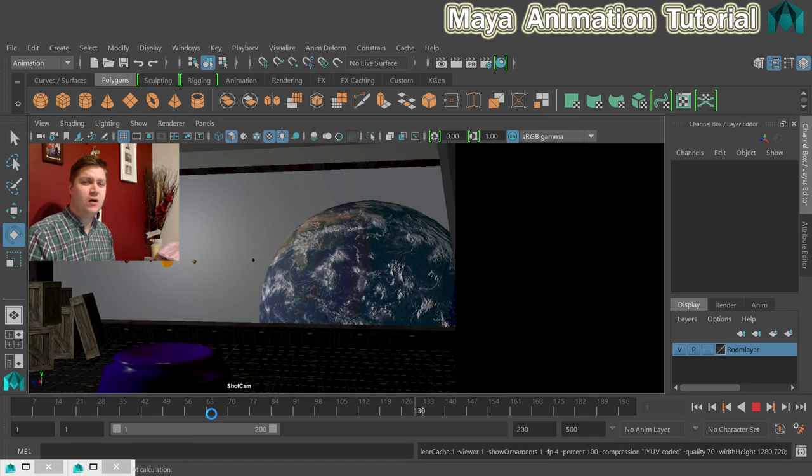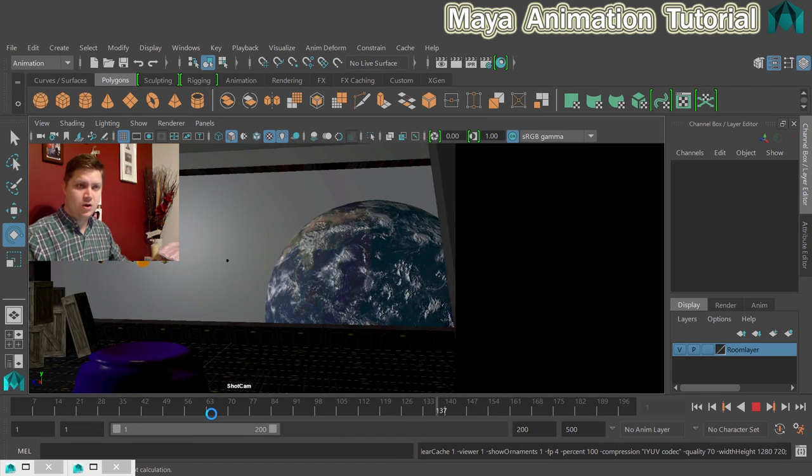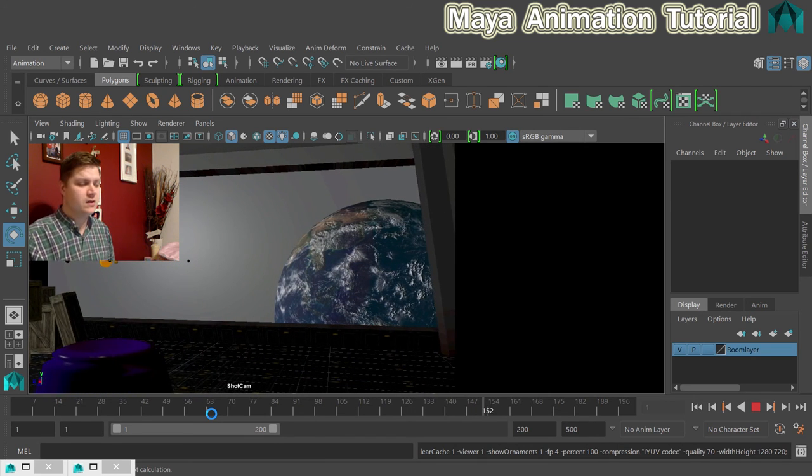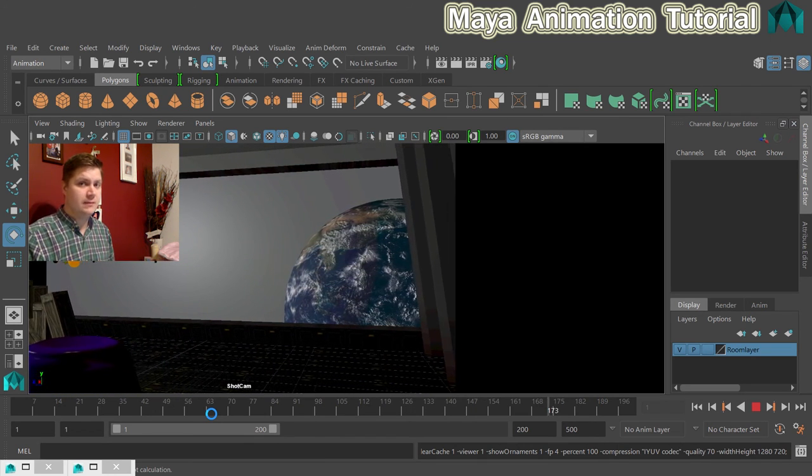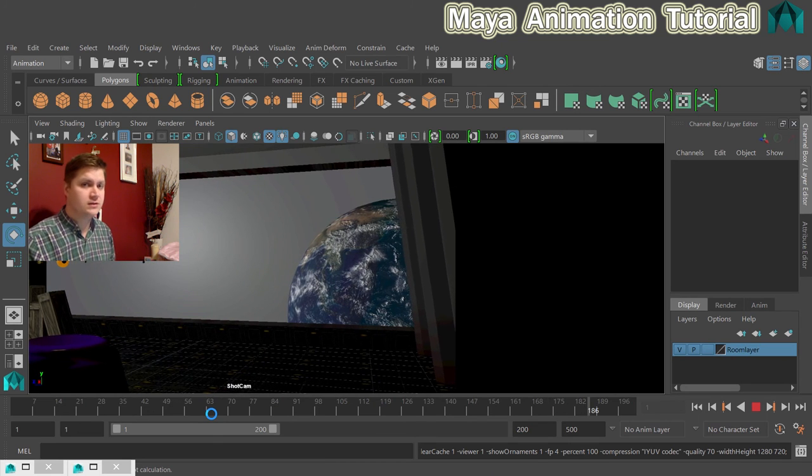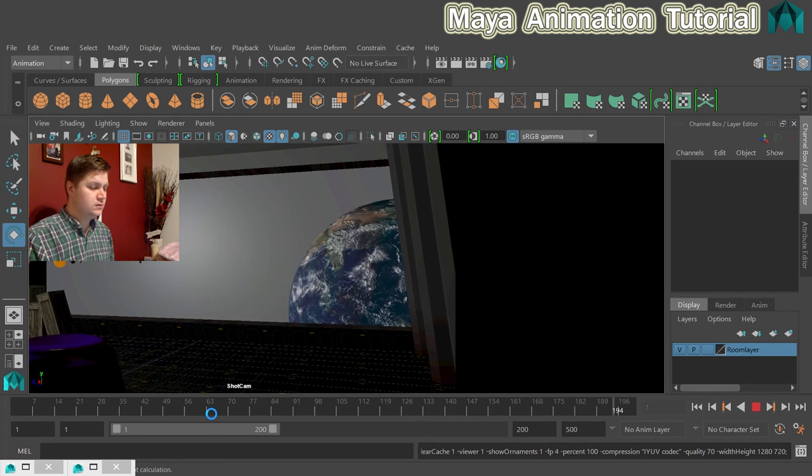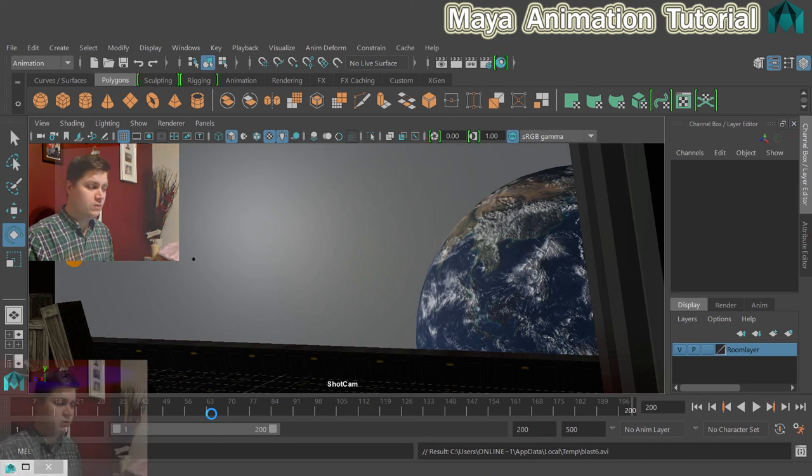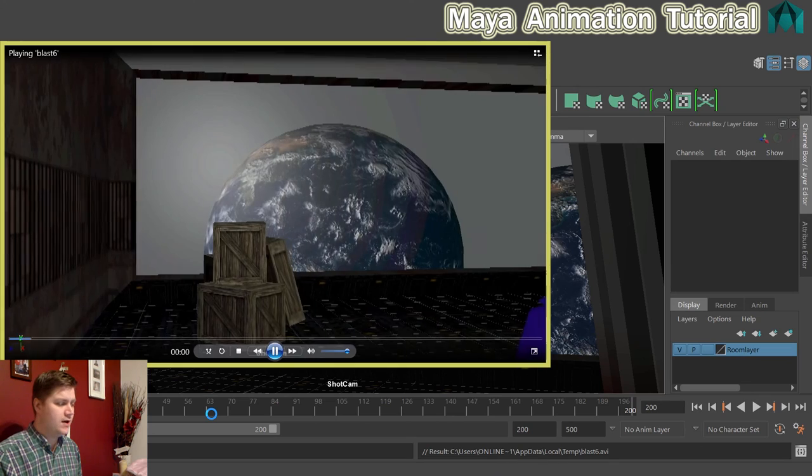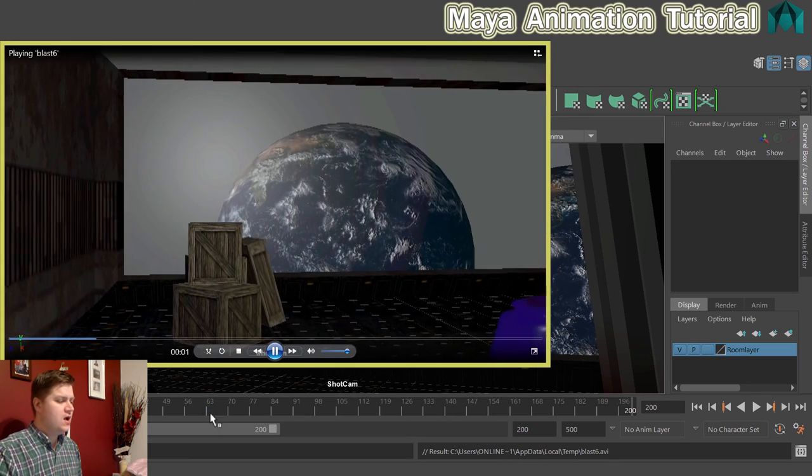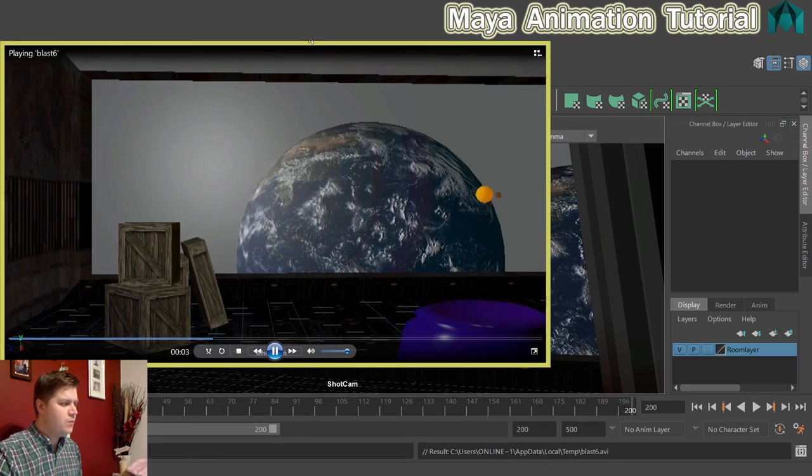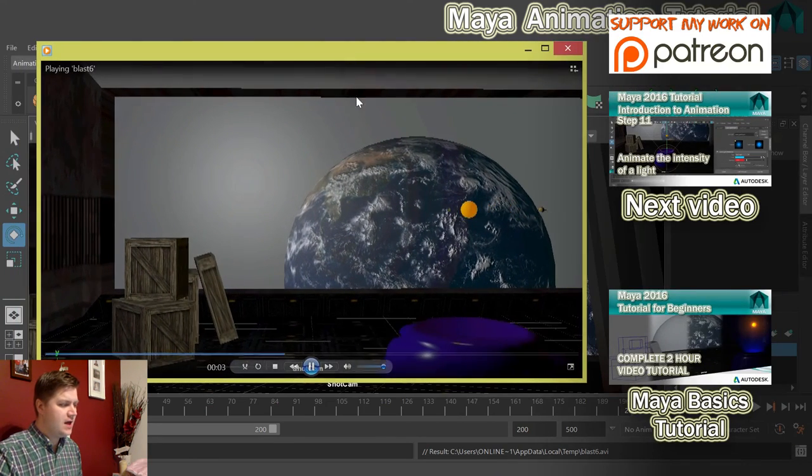It should by default open whatever your default media player is. So let's see what that's set to on my laptop. I don't know. It'll be a surprise. Here we go. Windows Media Player. Why not? And you can see now it's playing it in Windows Media Player. I've got a nice preview of what my animation should be.